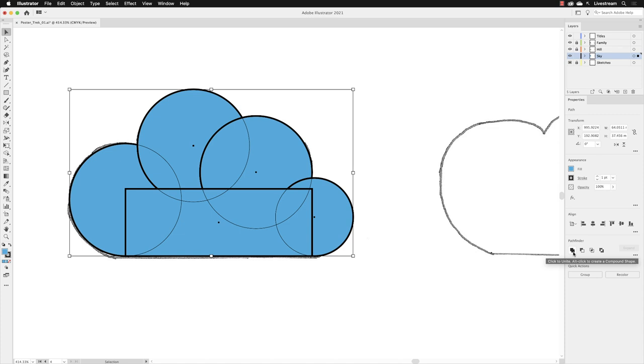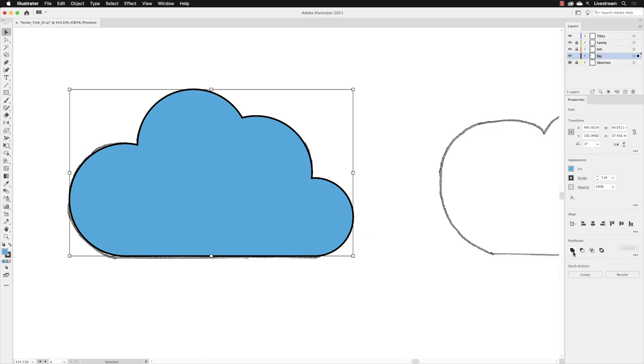So if I was to click on this, which I will, notice that the lines on the inside disappear and wherever those shapes overlap, they've now been merged into one new shape. Really handy.